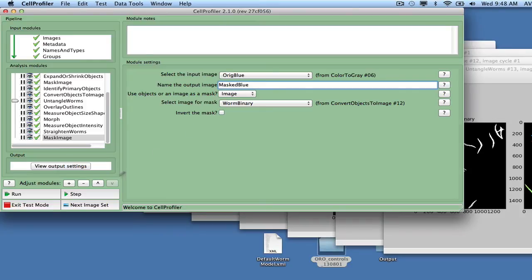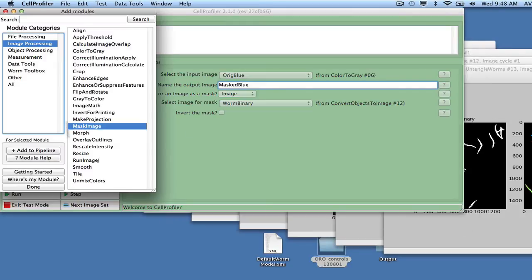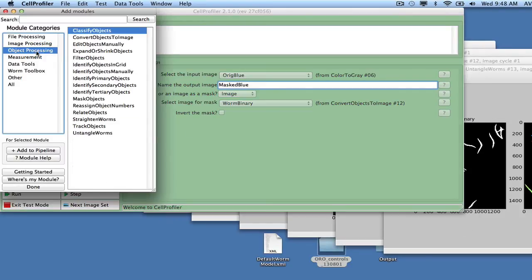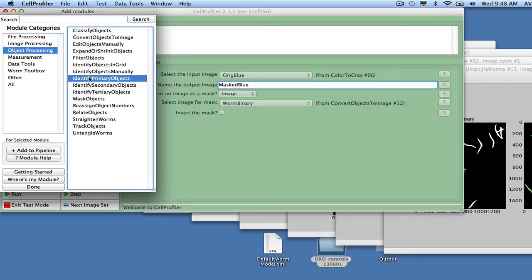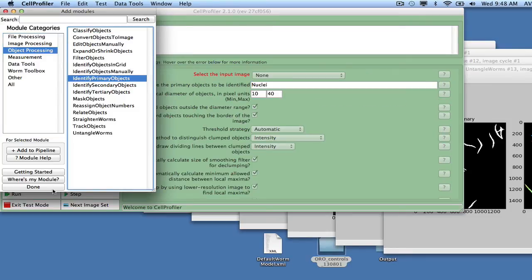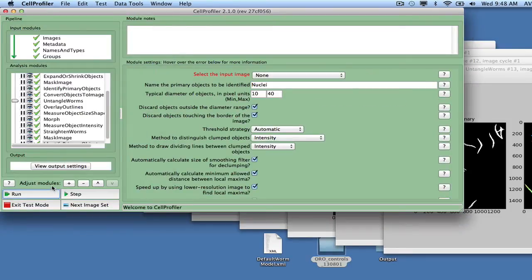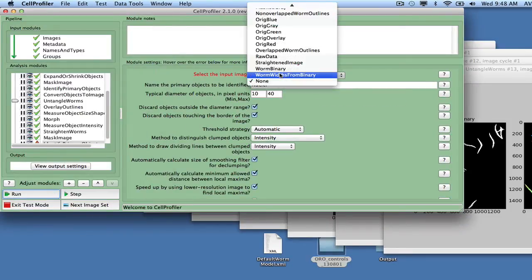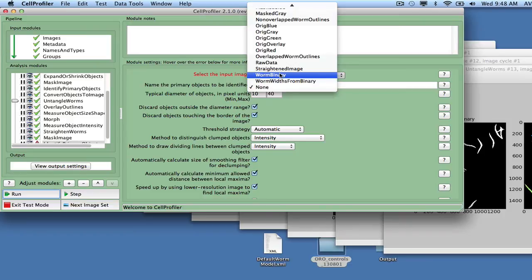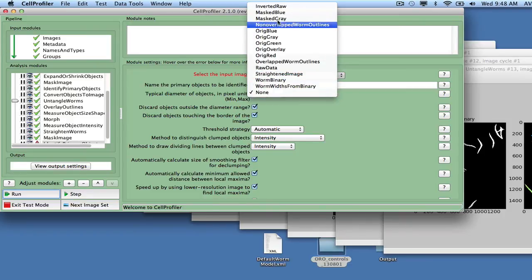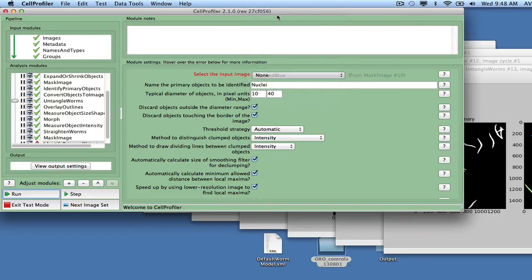Now we use Identify Primary Objects to find the fatty regions. This time we let their diameter vary in size from 5 pixels to 10,000 pixels, and specify a fixed intensity threshold for what is regarded as fat, set to 0.4 for this dataset.